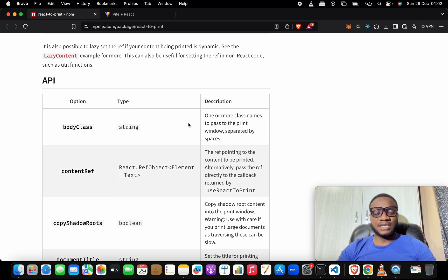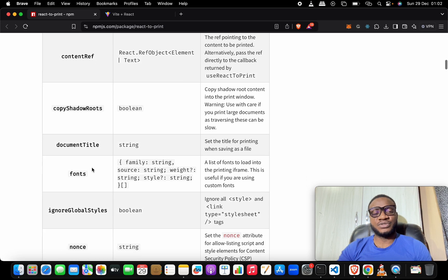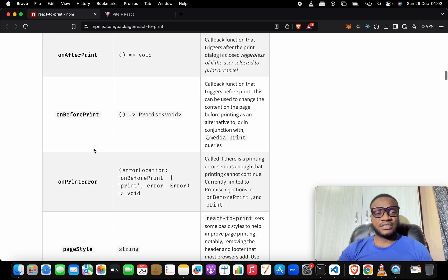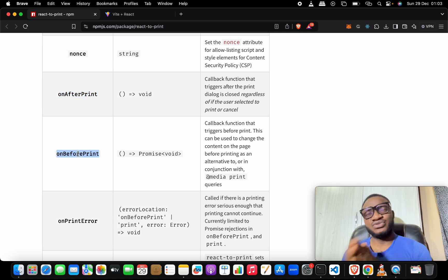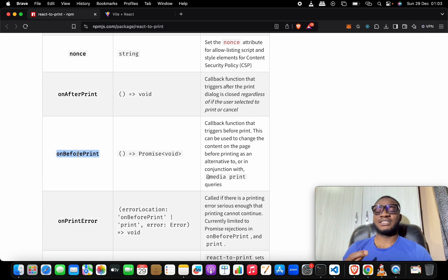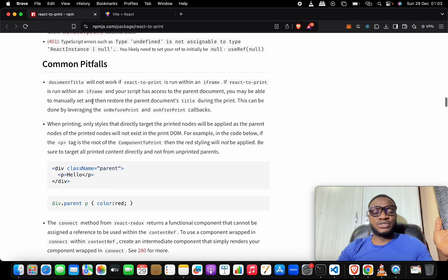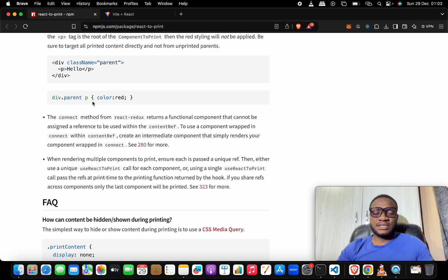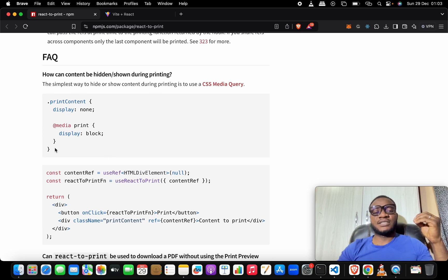Everything is working as intended. This is how you can print different portions of your screen without printing everything at once. Other things to check out in the API documentation include options like bodyClass, contentRef, and documentTitle. Important callbacks are onAfterPrint — what happens after printing is done — and onBeforePrint — what happens before printing starts. These are especially useful when you need to generate the content to print dynamically. There is also pageStyle which is useful for styling.